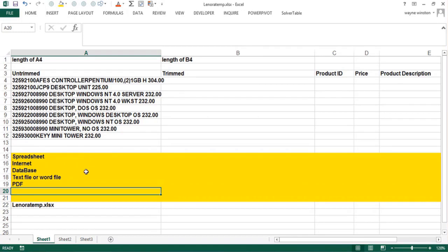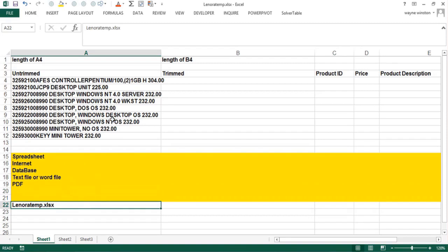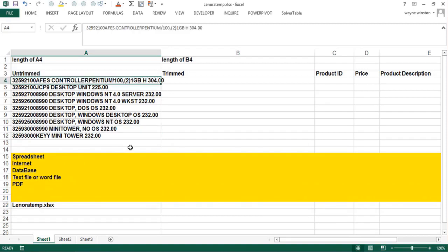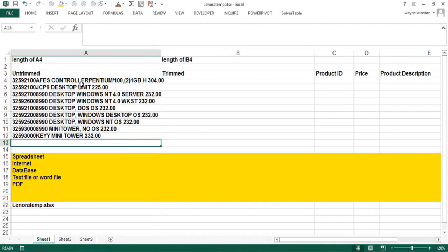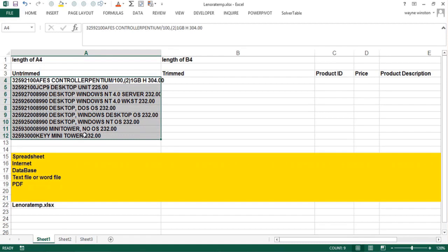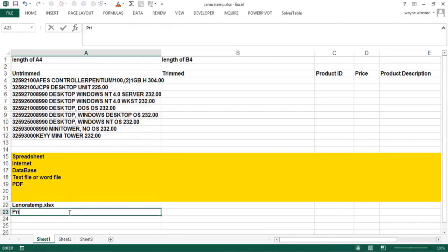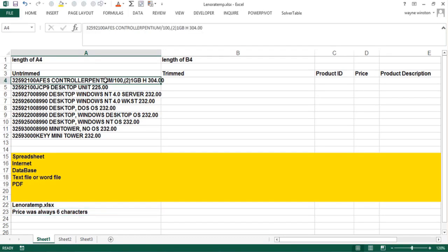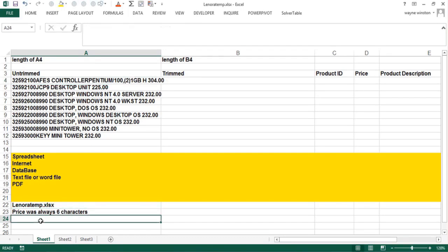Let's start out with a file Lenora temp and then we'll have a bunch of videos showing how text functions work. Lenora is one of my students who worked for NCR. We had thousands of rows with a product ID which was the first 12 characters, a product description like desktop unit, and then a price which was always six characters. And then there were two blank spaces. You can hit F2 to show those two blank spaces.